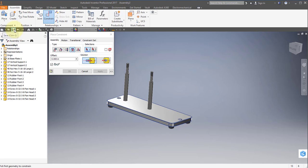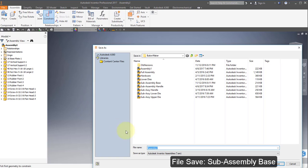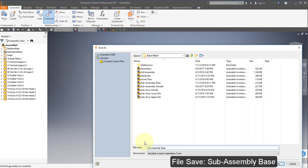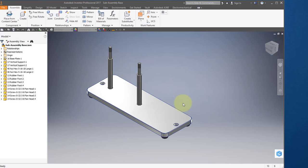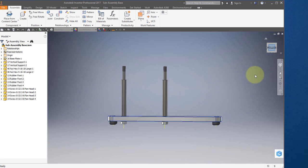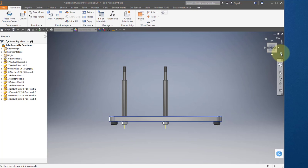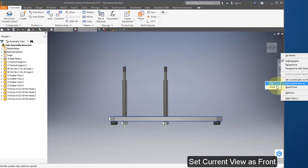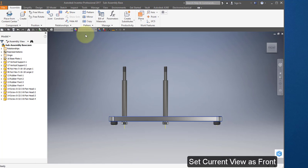Save your assembly and call it Sub-Assembly Base. Go to the bottom view, select this icon from the context menu, and set the current view as front. Save your work.